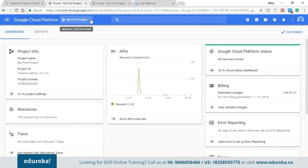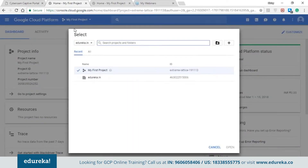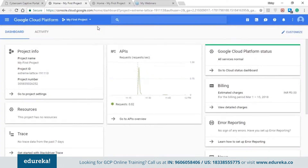This dashboard is based on a project basis because the billing is done on a project basis. You can select your project and the dashboard will change. Let's see what the different features of this dashboard are and what's present in the summary.